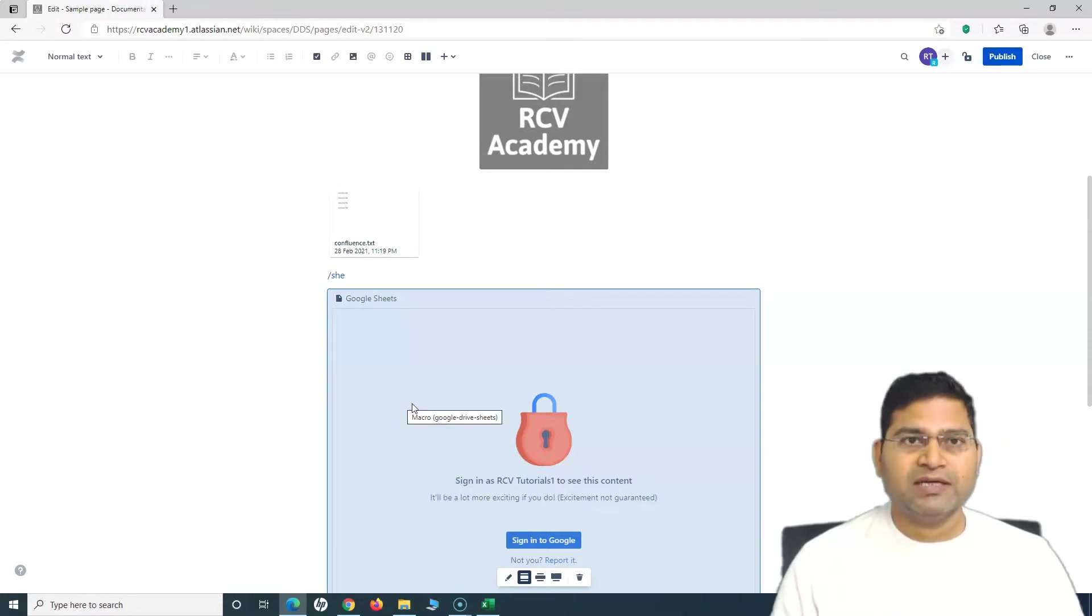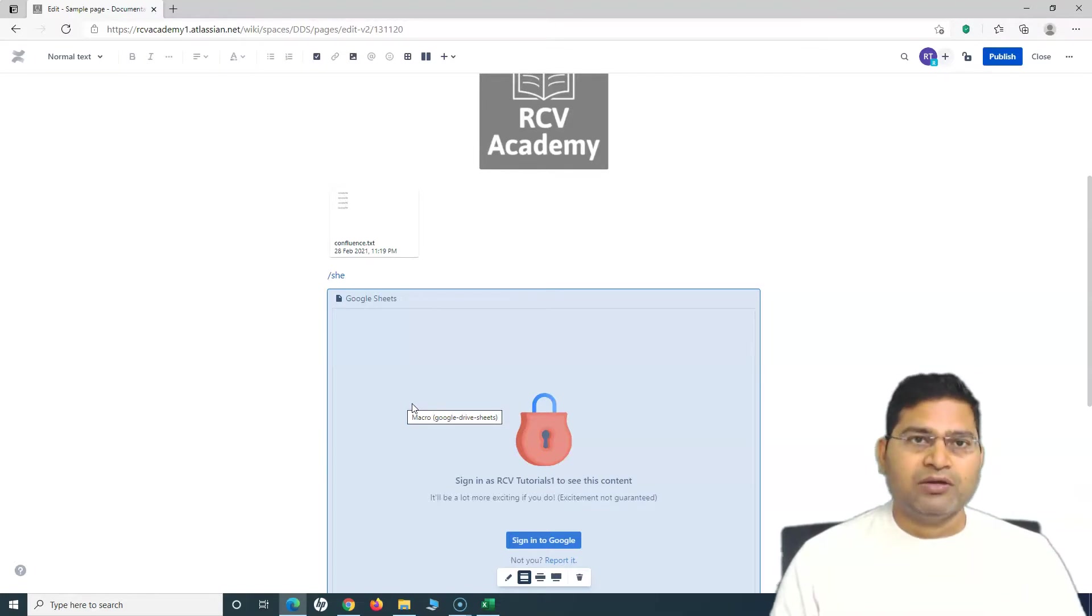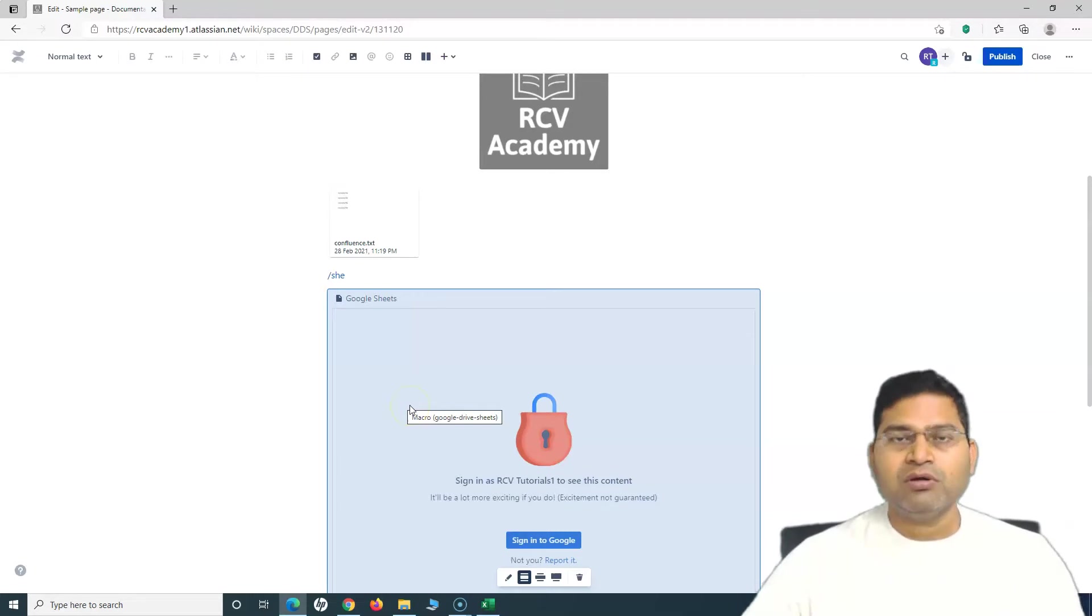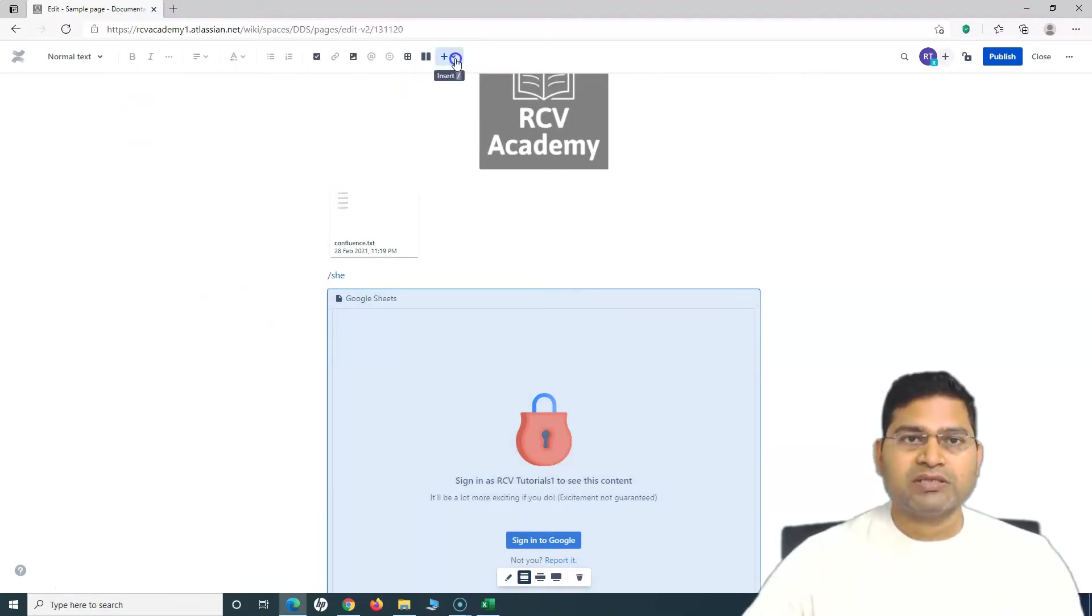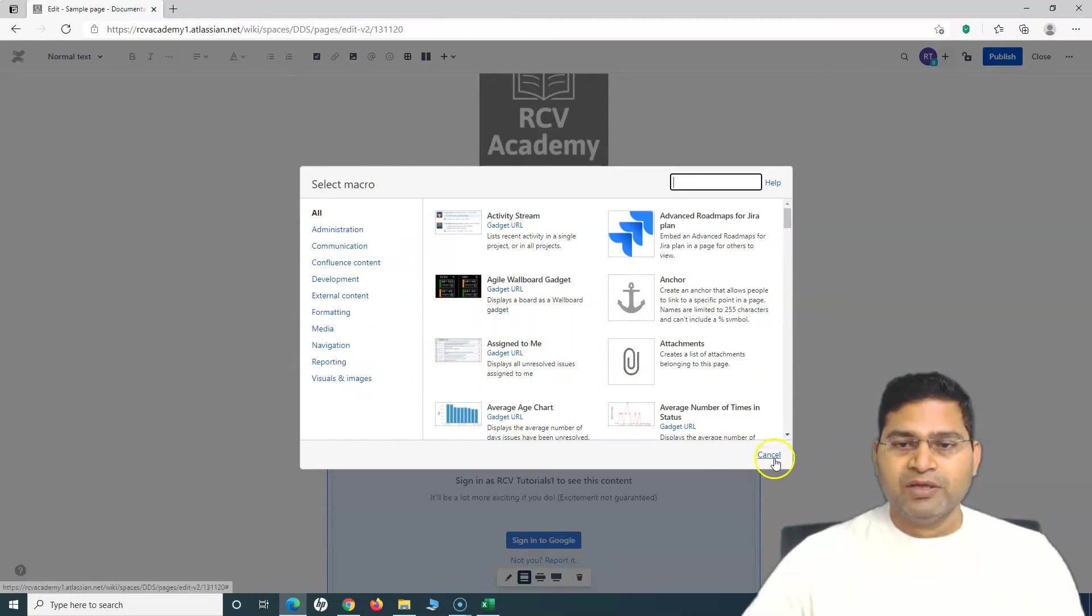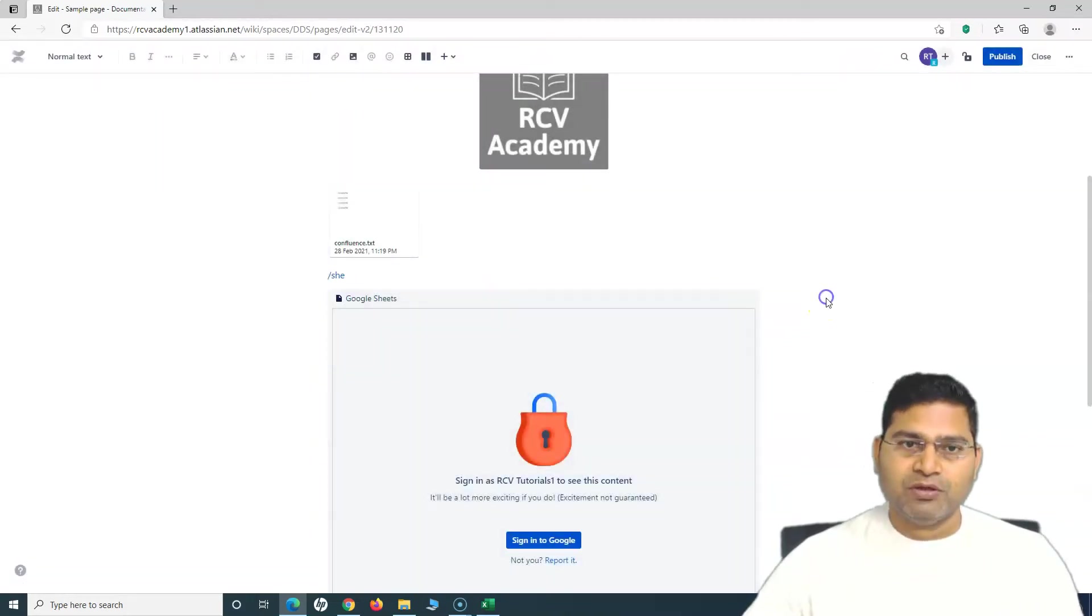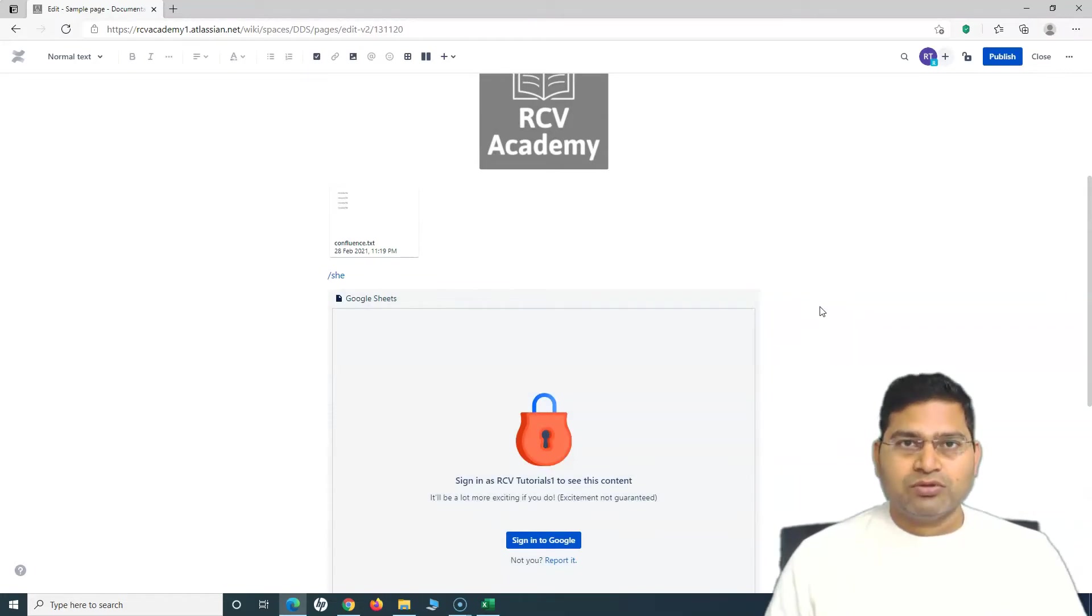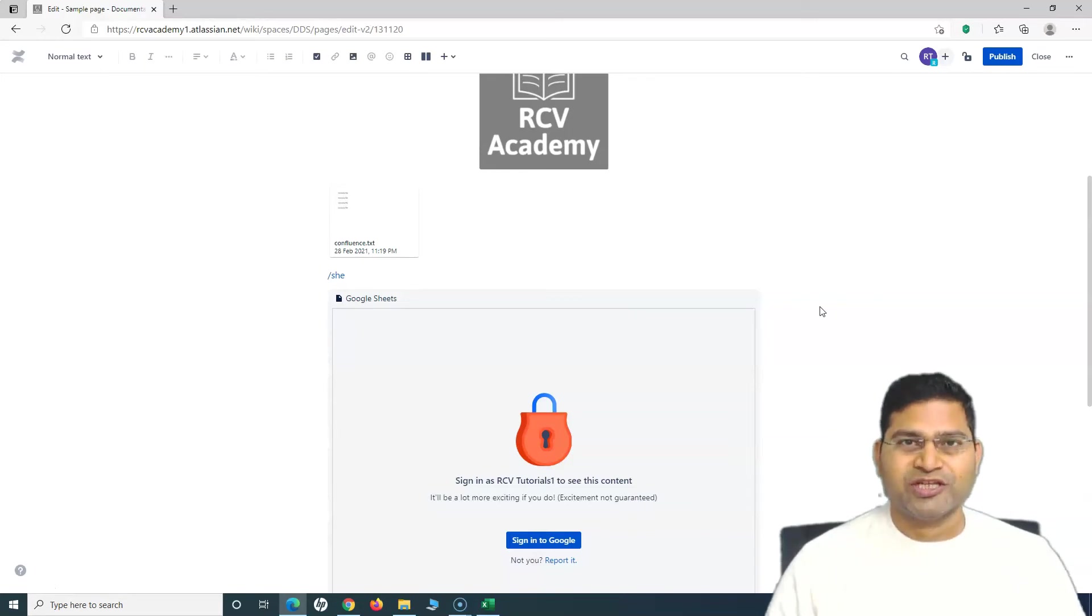Then how you can use the add-on into the pages that you create in the future or use this macro in existing pages. You can use the new macro that will be available in this macro list into existing pages or new pages. That's all about this particular tutorial. I hope it was helpful and clear. Thank you very much for watching.